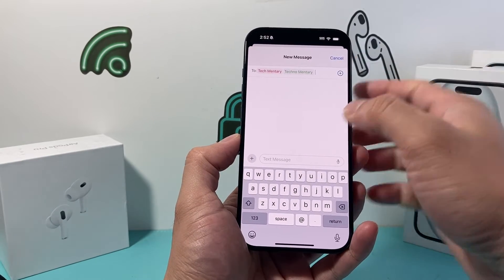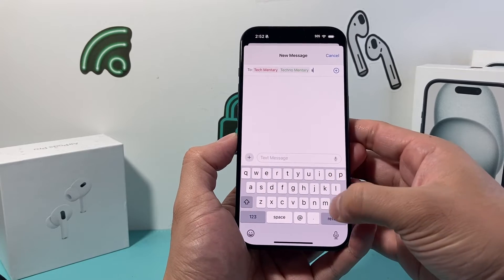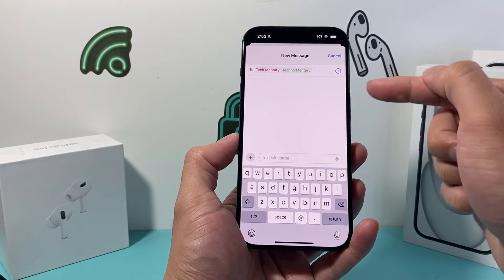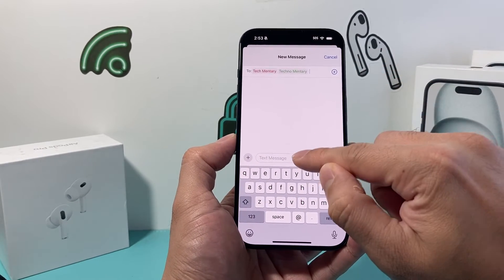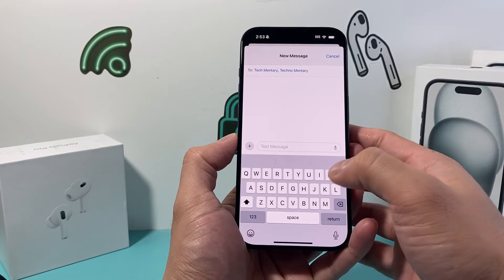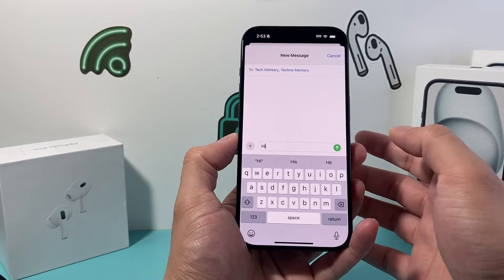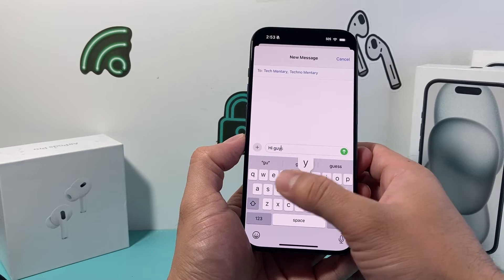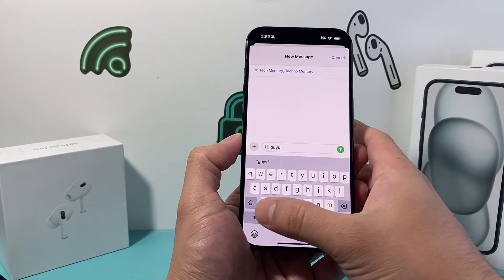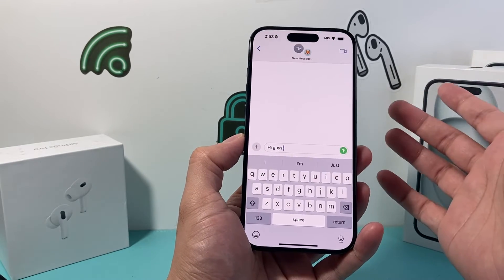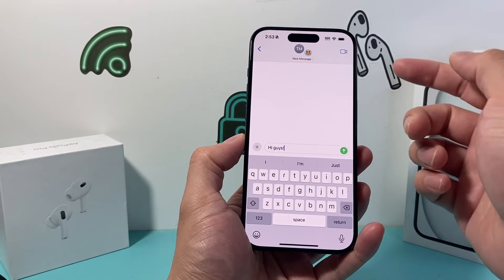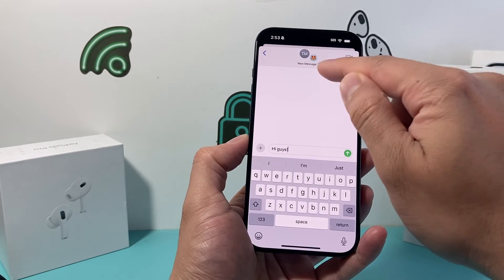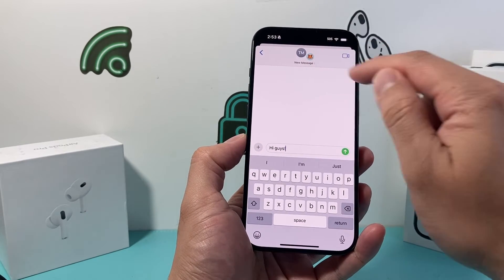Once you add all the people you need, you're going to want to add the multiple people, and then from there you're just going to send a message — just like that — and you just send the message. And as you can see here, once you send the message, it will start a new group with the icon there.